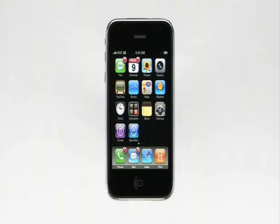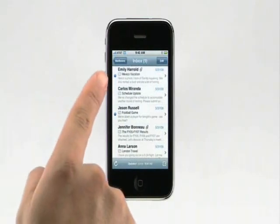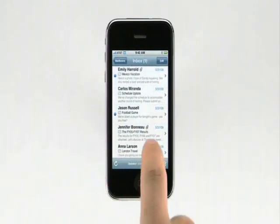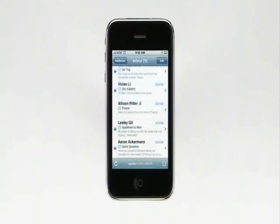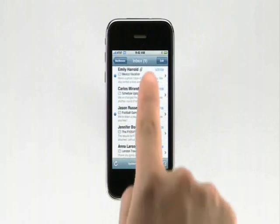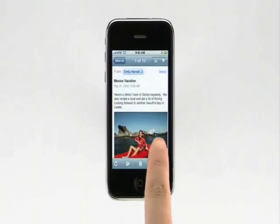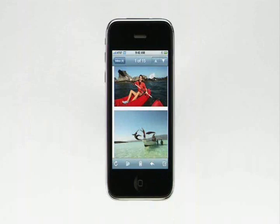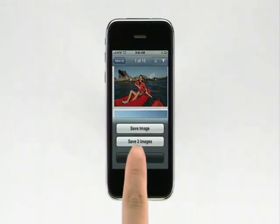To launch email, tap the Mail button. This is my inbox. The blue dots let me know which emails have not been read. I can quickly scan my inbox for unread messages and return to the top by tapping the status bar. Tap on an email to read it. This email has two image attachments that I can see right in line with the email message. Tapping and holding an image lets me save it to my photo library.